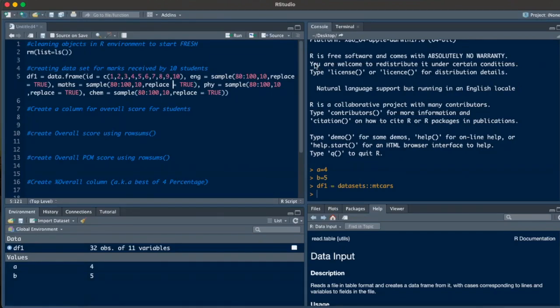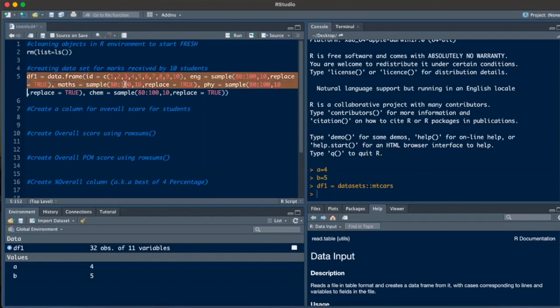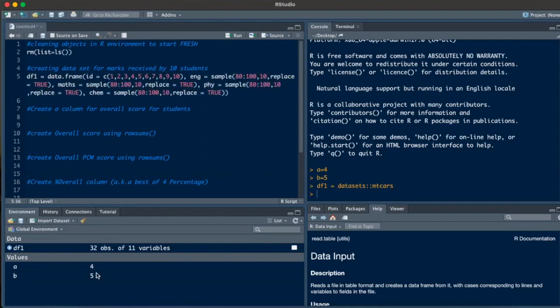To do this exercise, we'll have to use a data frame. Rather than using read.csv to find a new data frame, I just created one data frame using the command on the screen, and I'll quickly run it. But before that, as a habit, we should clean the console and the environment.